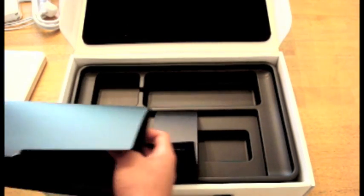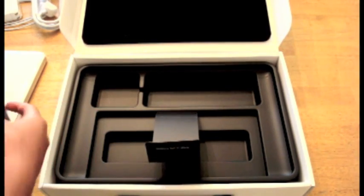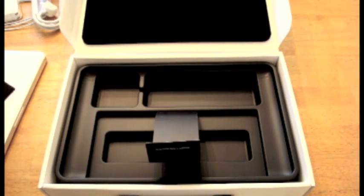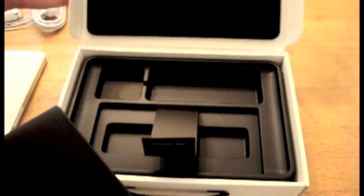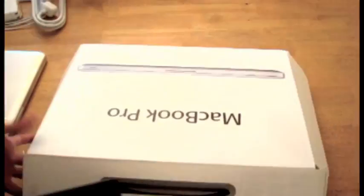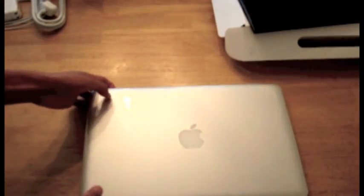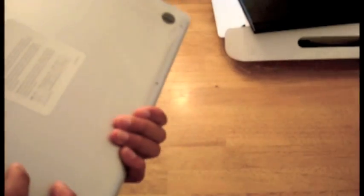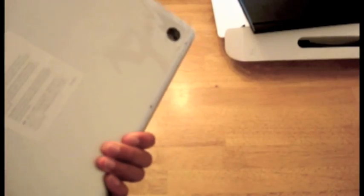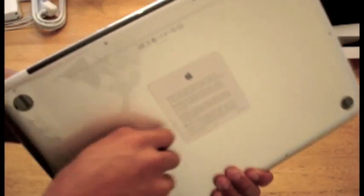Let's open the MacBook itself, let's get rid of all these boxes. So here's the MacBook, it's much smaller than I thought, and it comes with protective covering. Let's just rip it off.